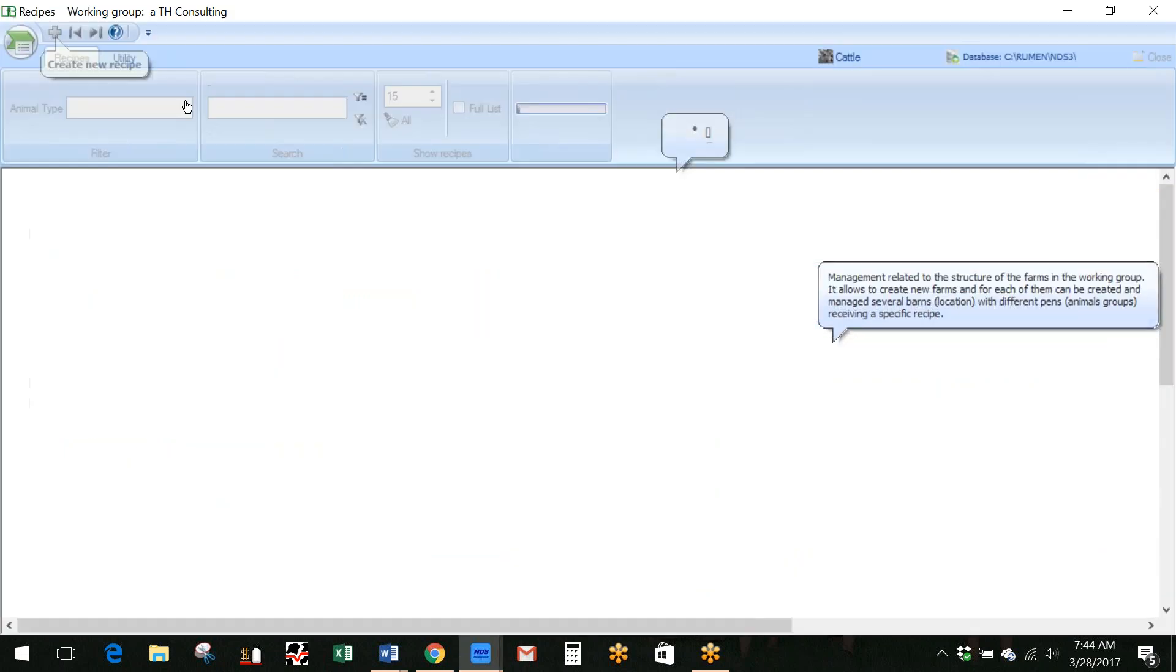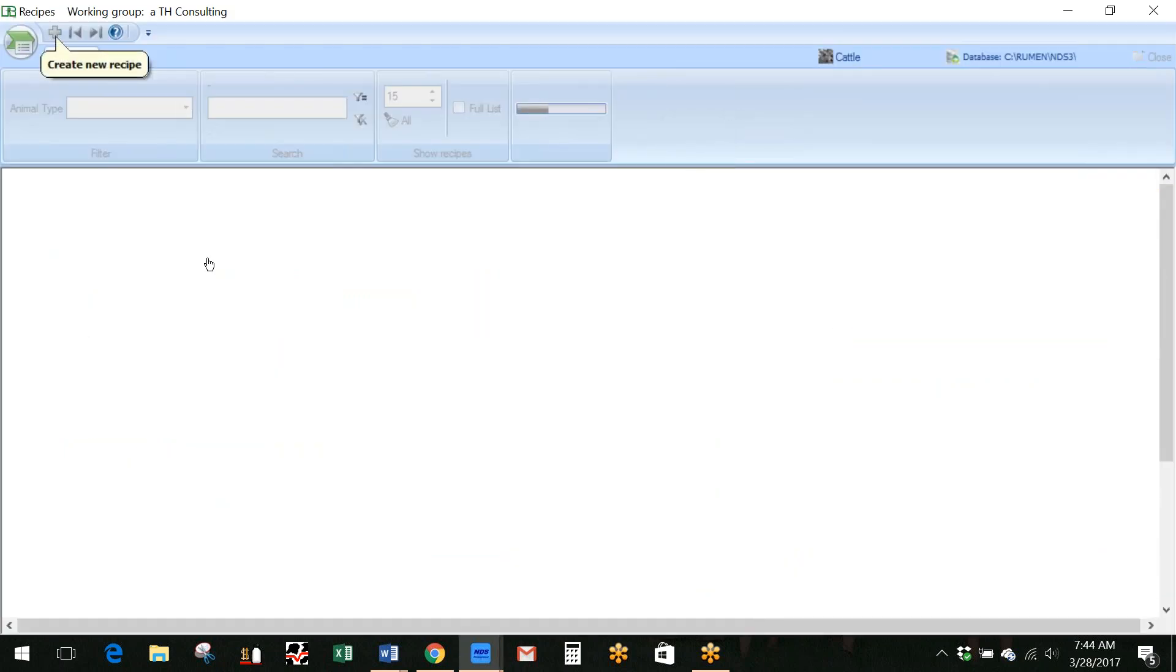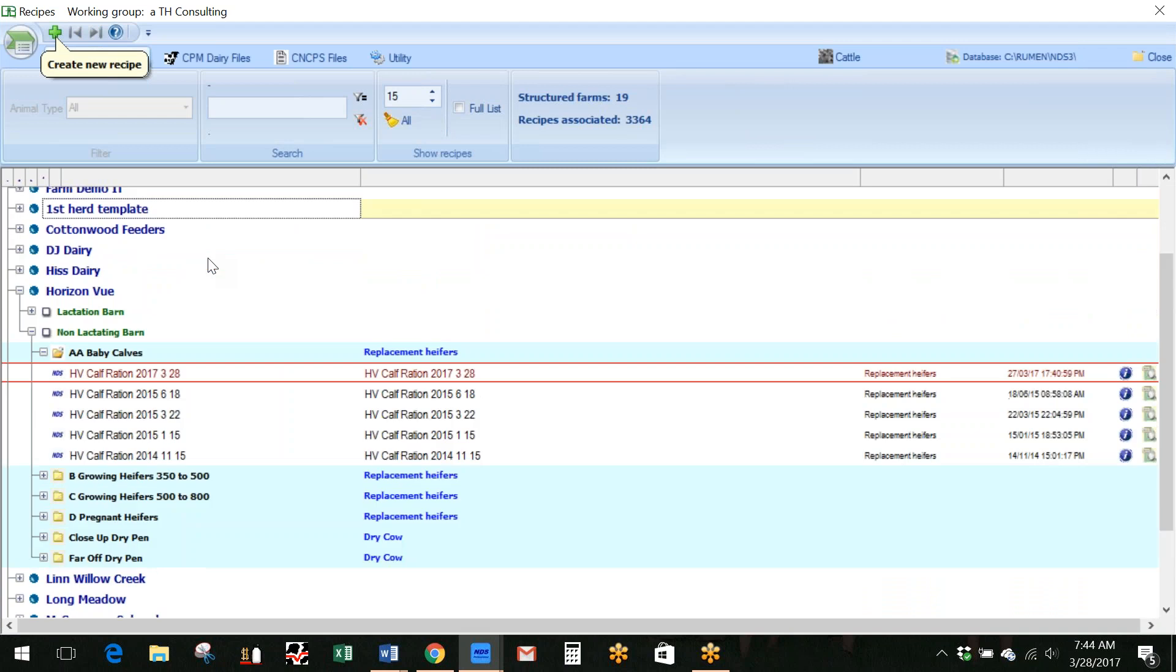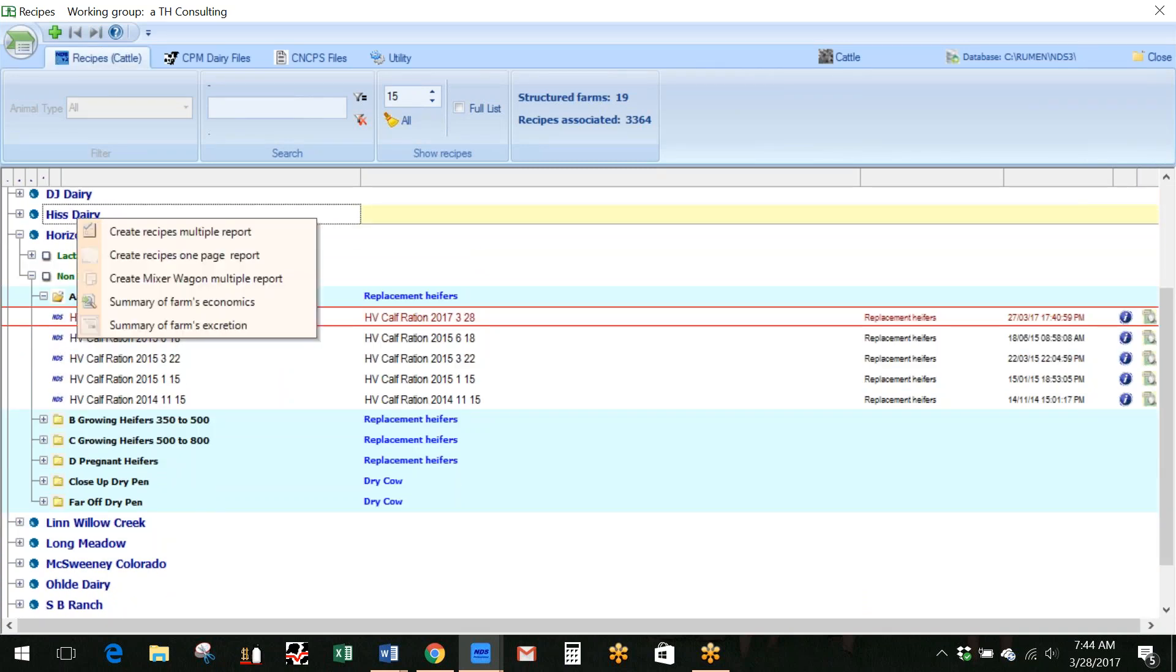Going to go to my recipes, and then what I may do is just go down to that dairy and right mouse click. As I right mouse click on the recipe list for the dairies I have, and this again is another aspect of using the farm structure to organize your recipes and your rations, so that each recipe that you feed on a farm has a pen assigned to it.